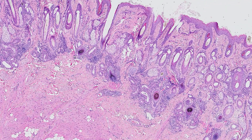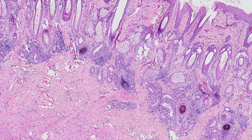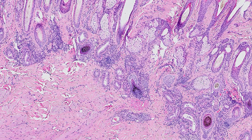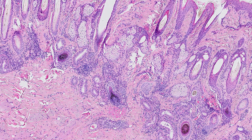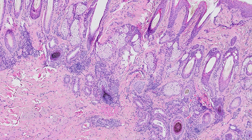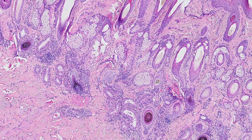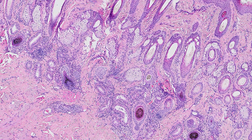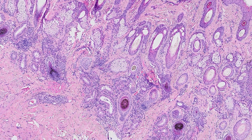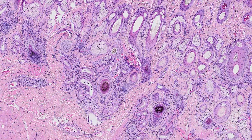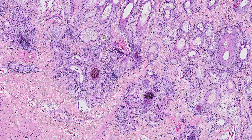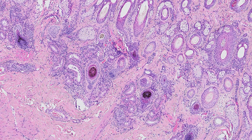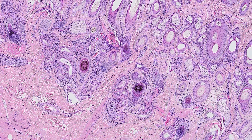Hello, and welcome to Down the Scope. In this video, we're going to be looking at the histology of the dermis, glands associated with the skin, and the subcutis — essentially mopping up all of the extras we haven't covered in the first two videos on the epidermis and hair follicles.